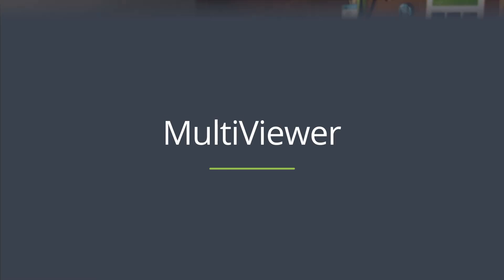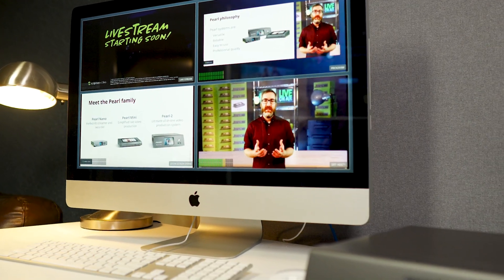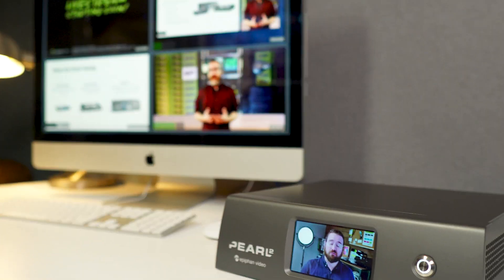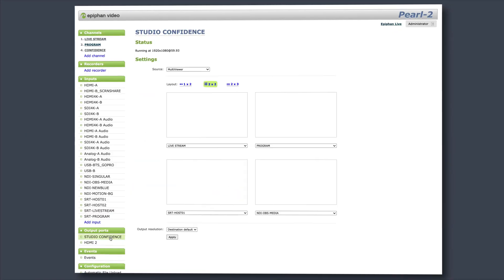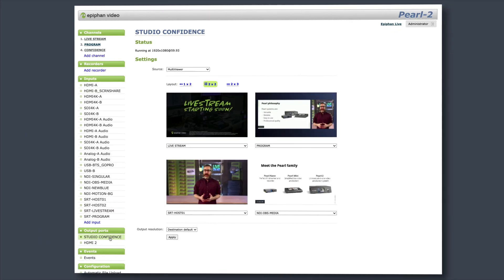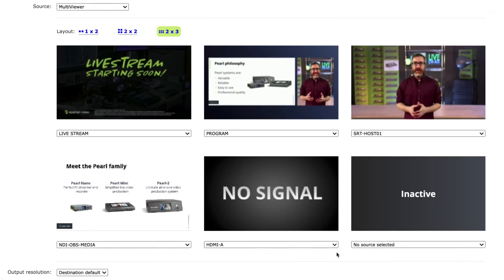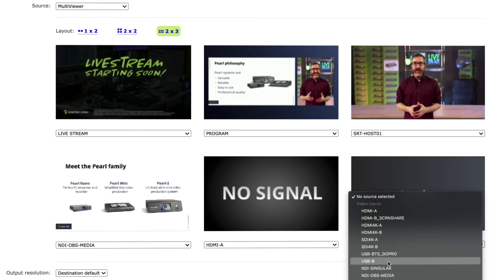Whether it's for behind-the-scenes producers or the people on camera, a confidence monitor is a must-have for live production. The new Multiviewer makes it super simple to set up a multi-source confidence monitor on Pearl 2, Pearl Mini, or Pearl Nano. Available as an HDMI output, Multiviewer lets you display up to 6 inputs or channels on a single screen. There are multiple layout options to choose from, up to 3 depending on your Pearl model.